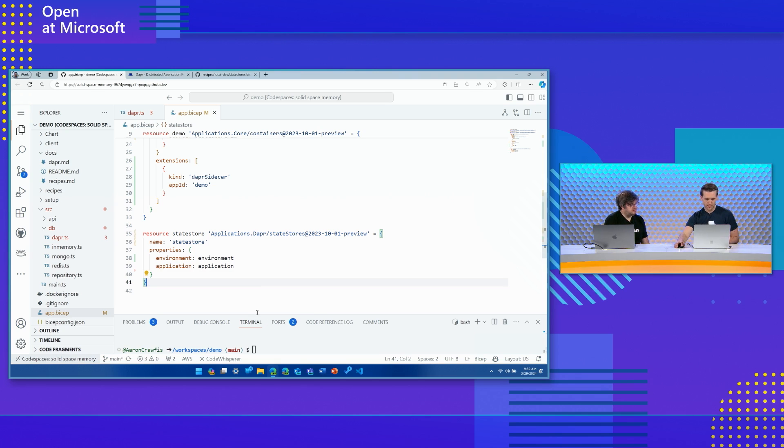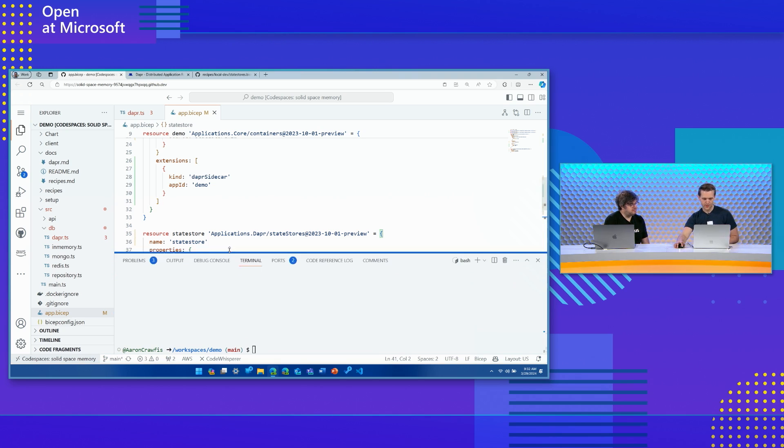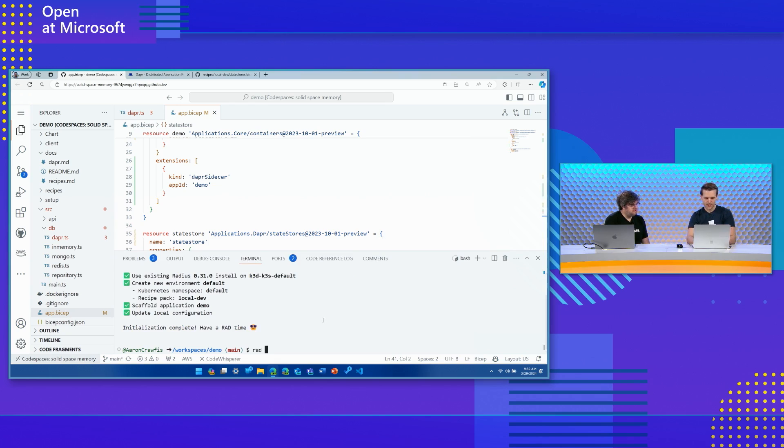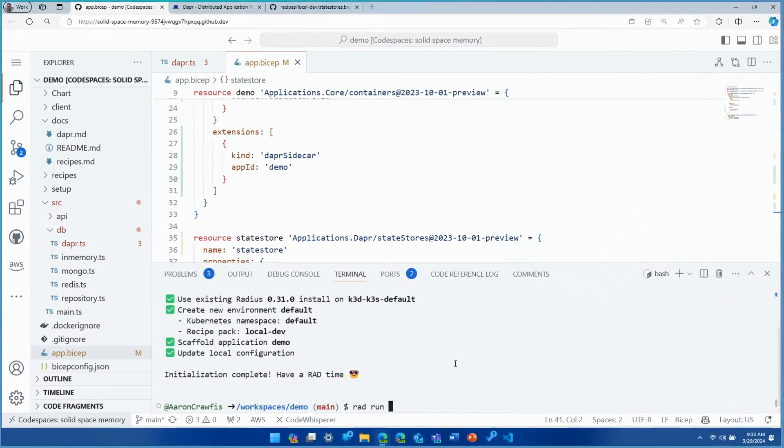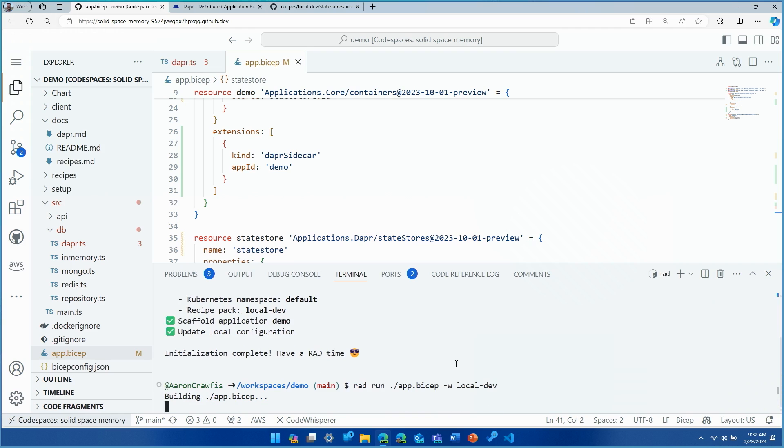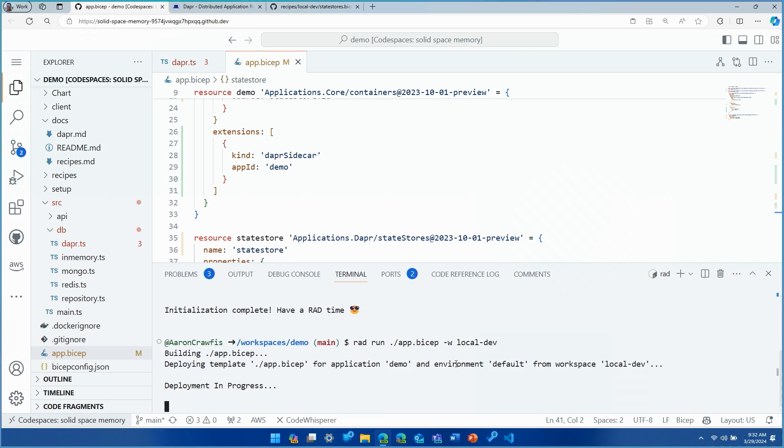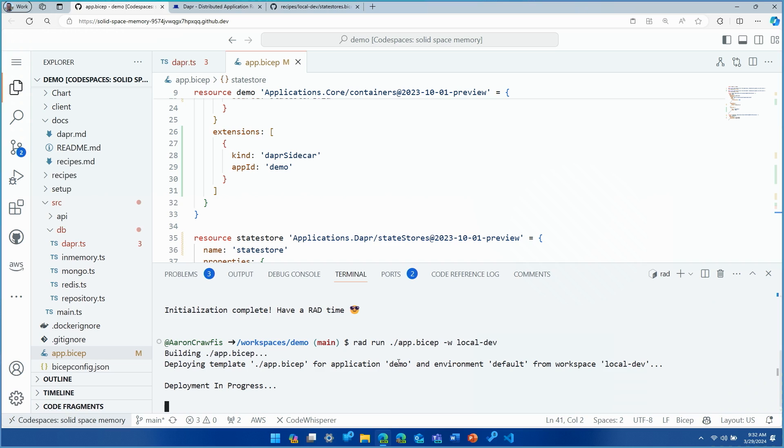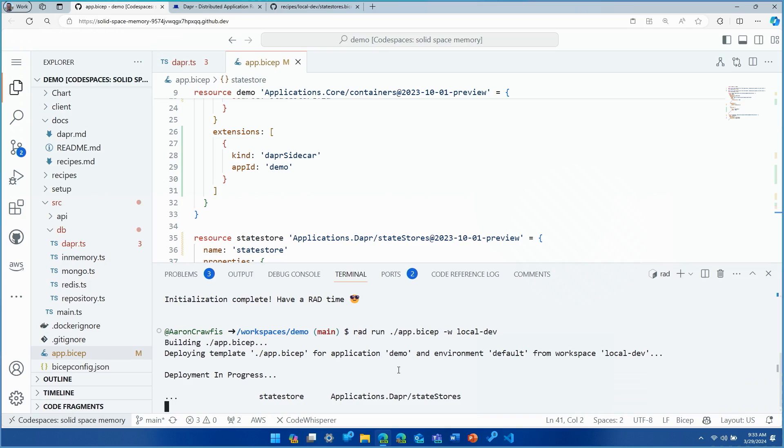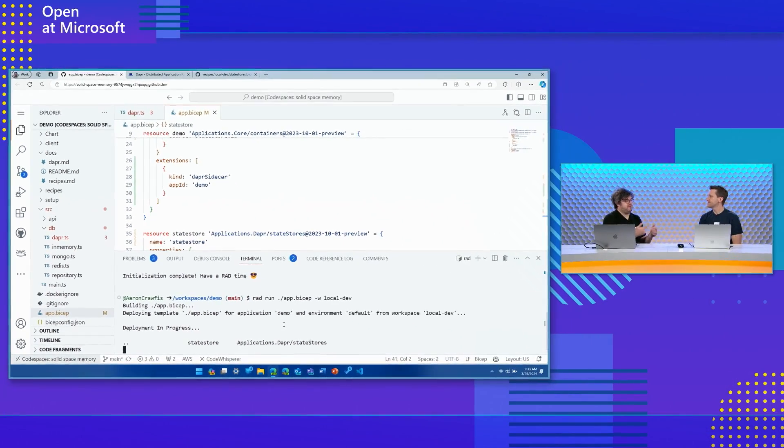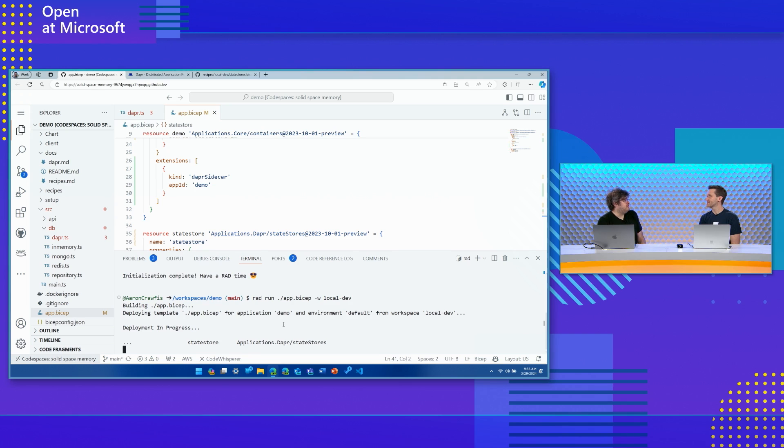Perfect. Let's go ahead and deploy this into our local dev environment or run it. I'm going to do rad run. I'm going to be running that app.bicep file. And we're going to target our local dev environment and workspace. And you can see that Radius goes to work building our application file. And now our deployment is in progress. So what are some of the things that are happening while this is processing? Because you said that we're going to get a DAPR State Store, but we didn't say anything about how that's configured. So what's actually going on while this runs?